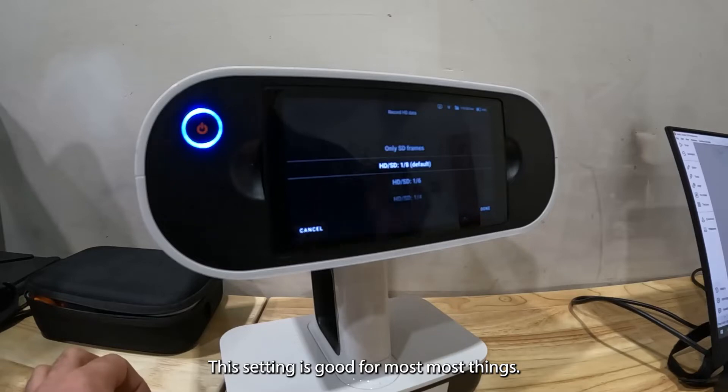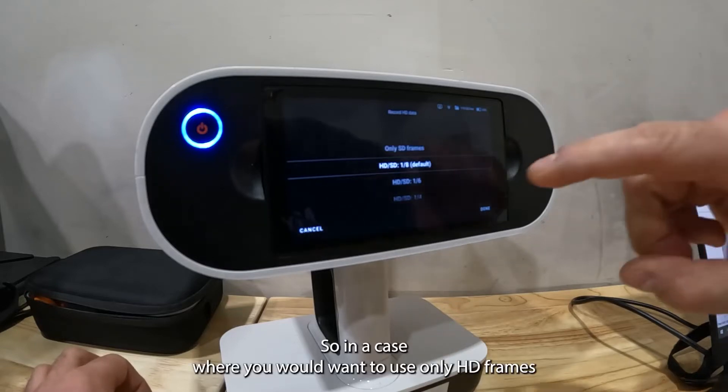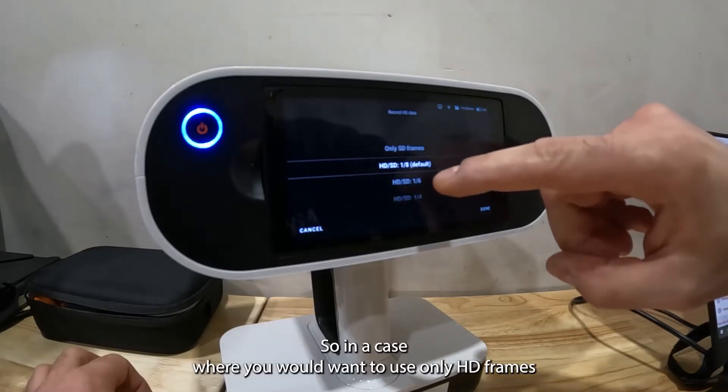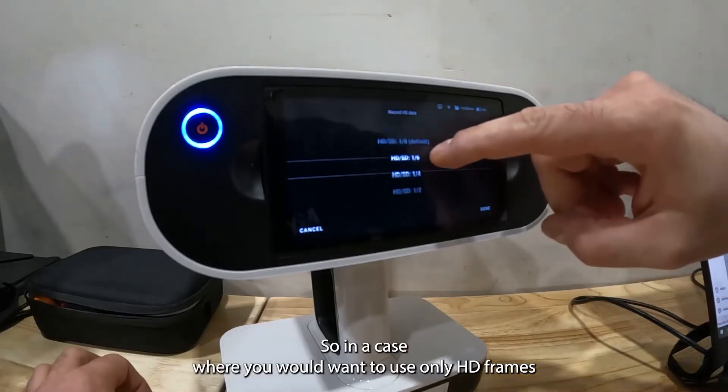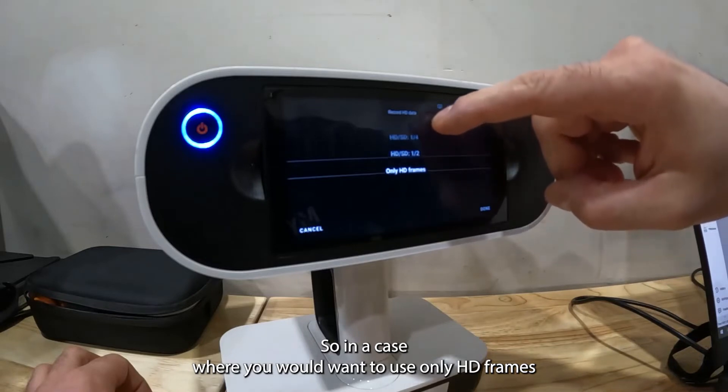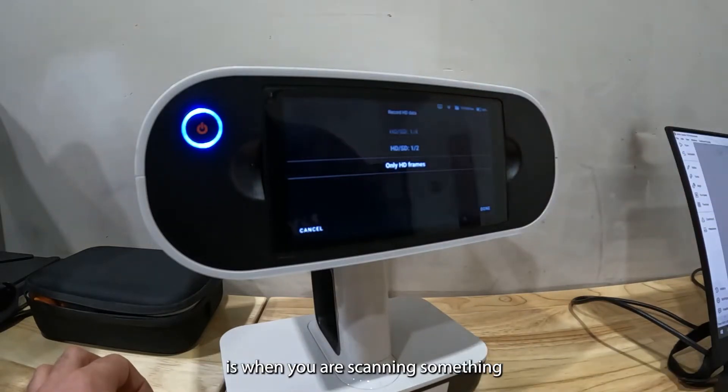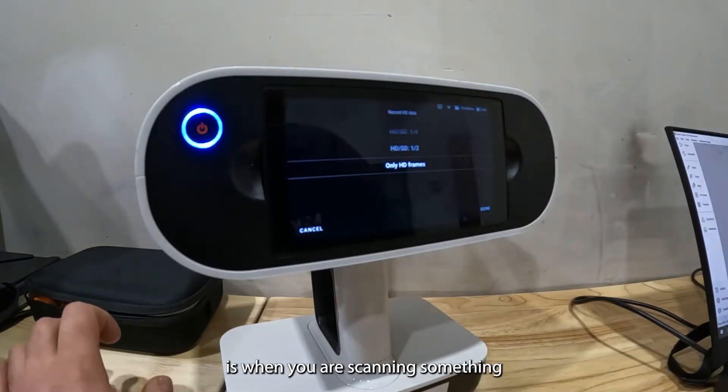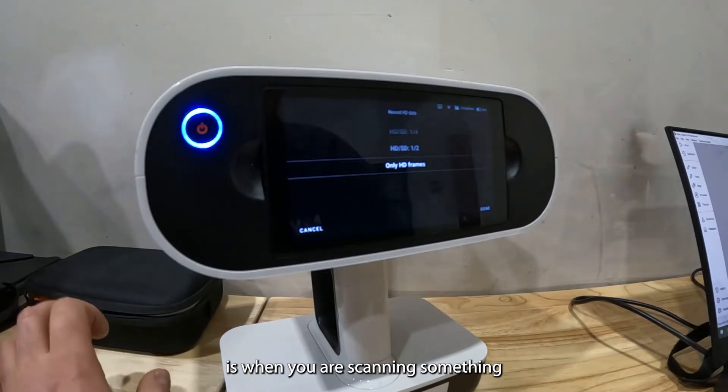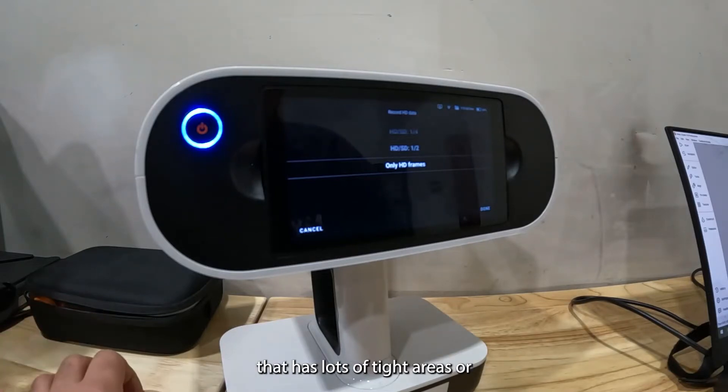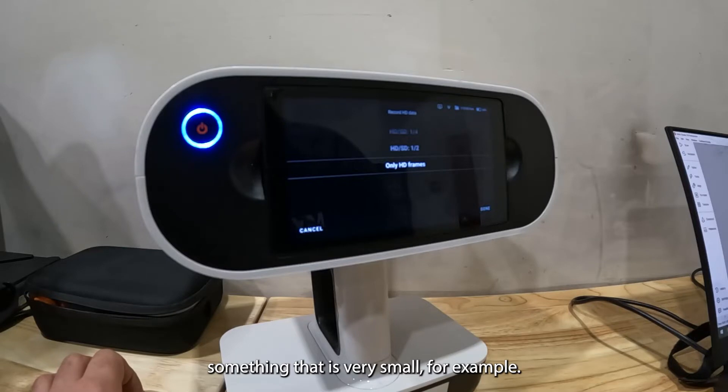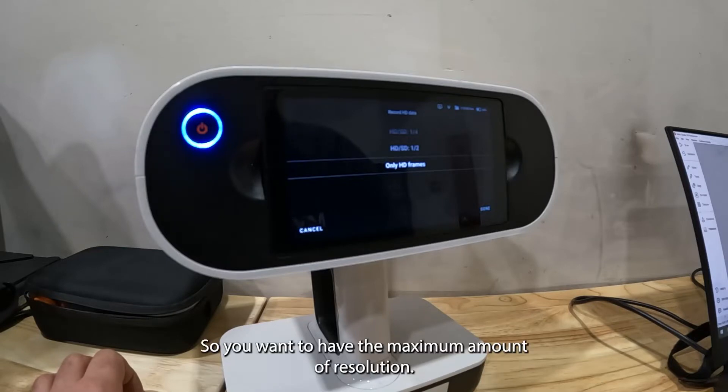In a case where you would want to use only HD frames is when you are scanning something that has lots of tight areas or something that is very small, so you want to have the maximum amount of resolution.